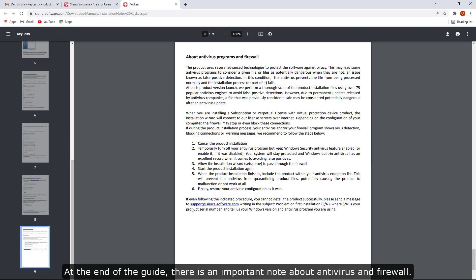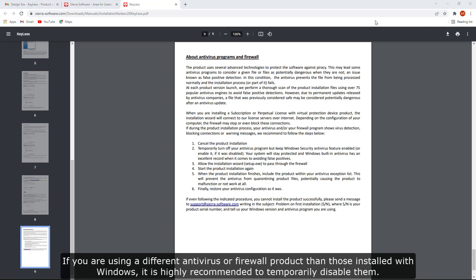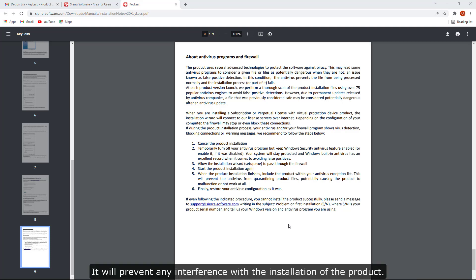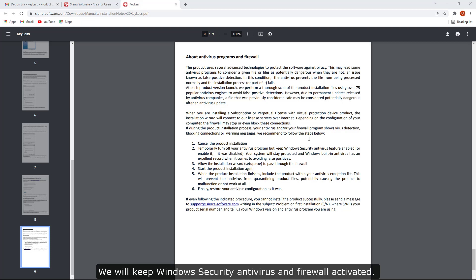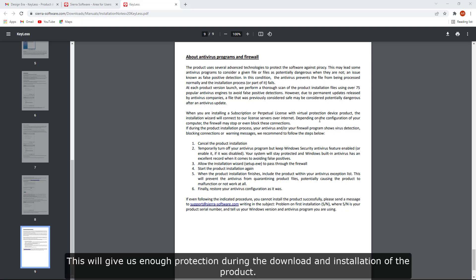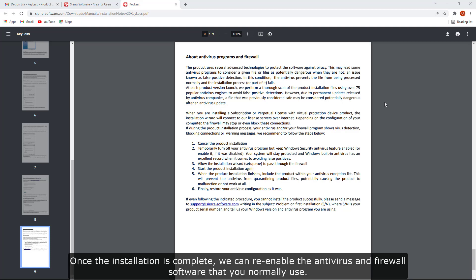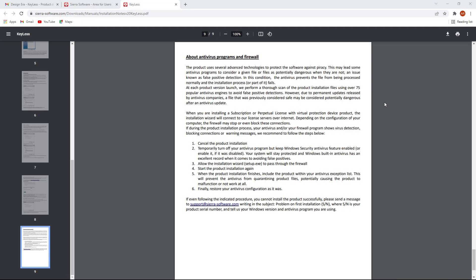At the end of the guide, there is an important note about antivirus and firewall. If you are using a different antivirus or firewall product than those installed with Windows, it is highly recommended to temporarily disable them to prevent any interference with the installation. We will keep Windows Security Antivirus and Firewall activated, which will give us enough protection during the download and installation. Once the installation is complete, we can re-enable the antivirus and firewall software that we normally use.